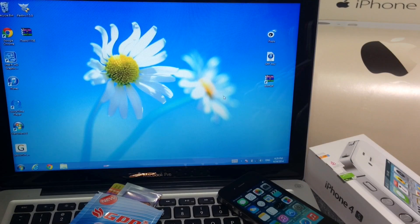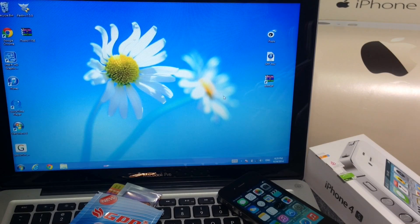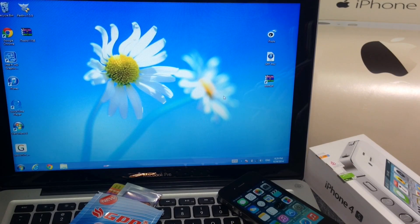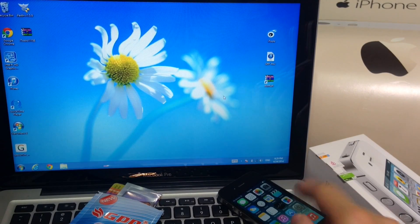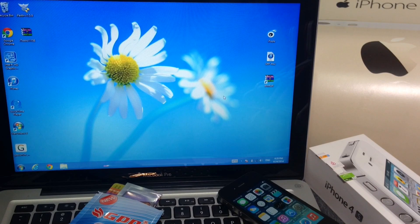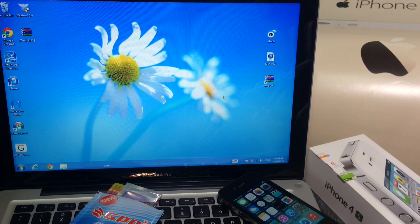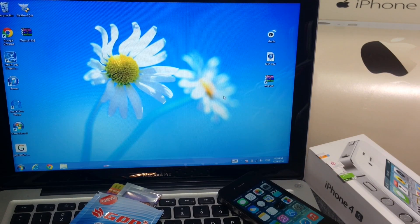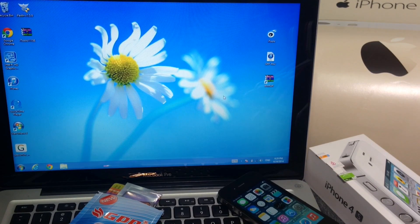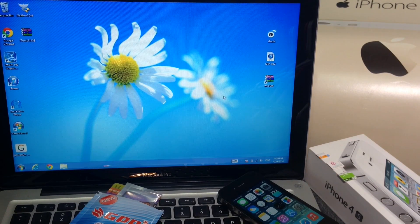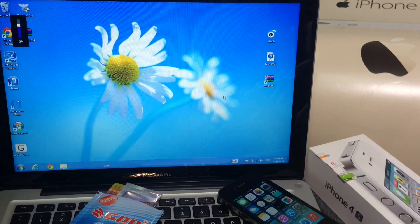What's up guys, iDeviceHelp here. Today in this video I'm going to be showing you how to unlock the iPhone 4S in iOS 7.1.1. Now before we begin there's a few things I need to explain so let's go ahead and begin.